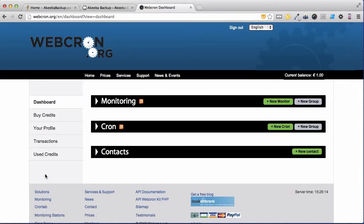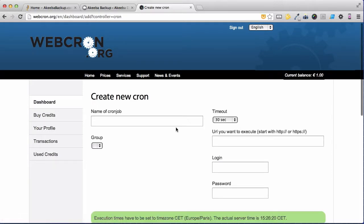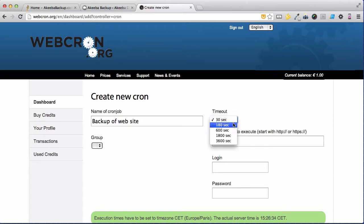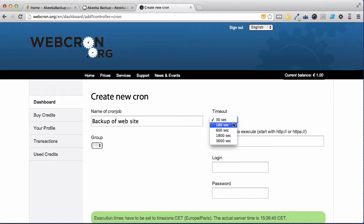We're now at the dashboard where we can create our cron. Select the new cron and give this cron a title. Then select the timeout and as I suggested 180 seconds is probably enough but we will be able to see later on if we need to increase it.